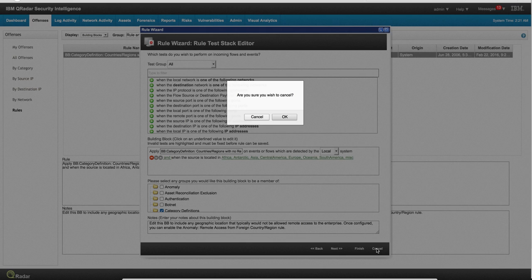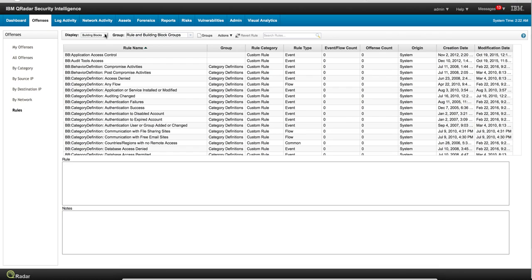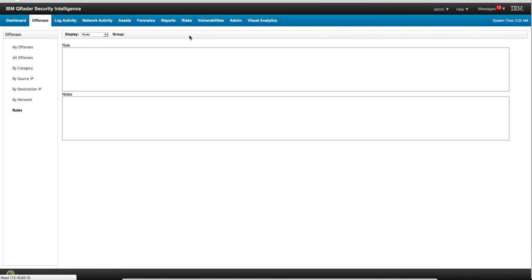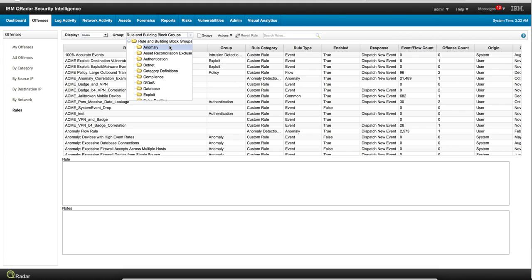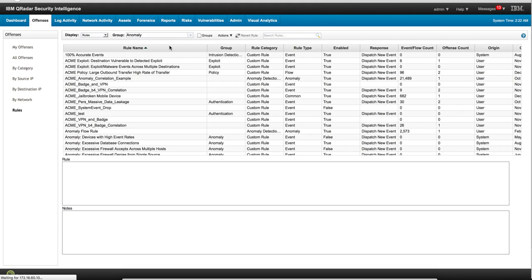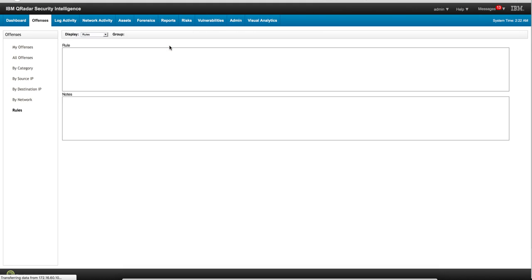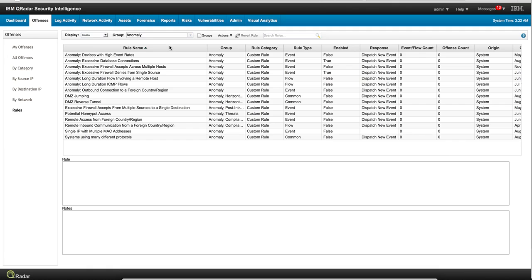Let's go back to the rules and go back to the anomaly group to focus just on this one. And as you can see, there are gazillions of them for you to actually get some good ideas with.